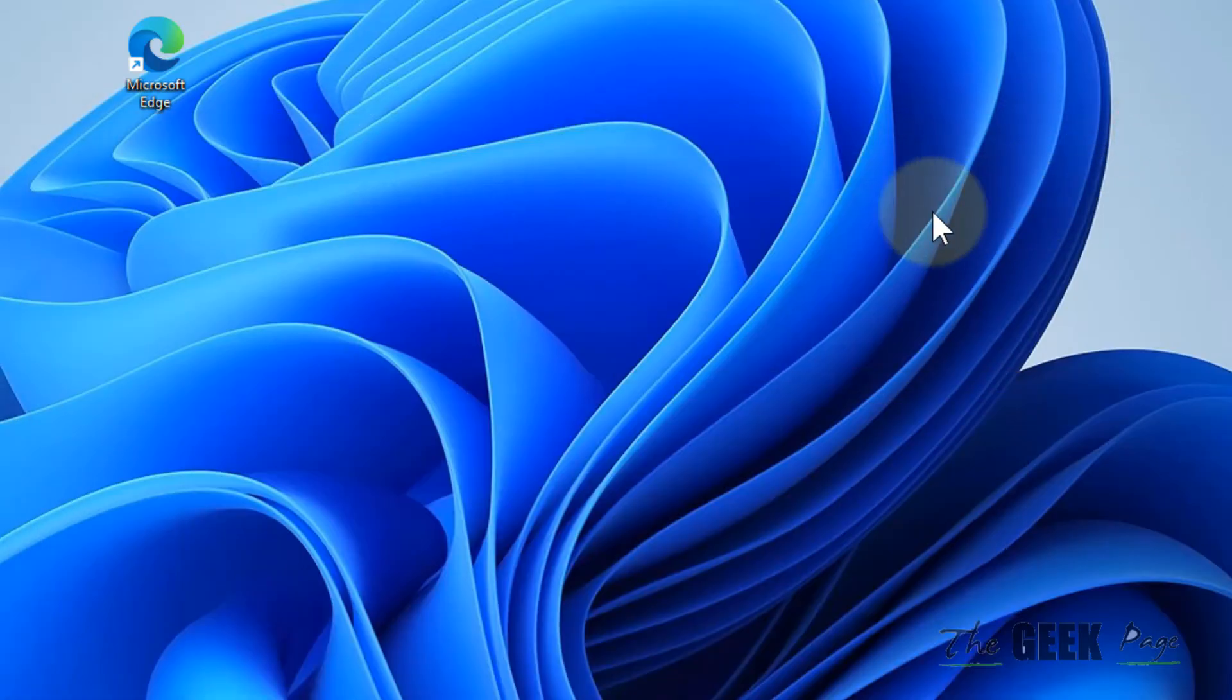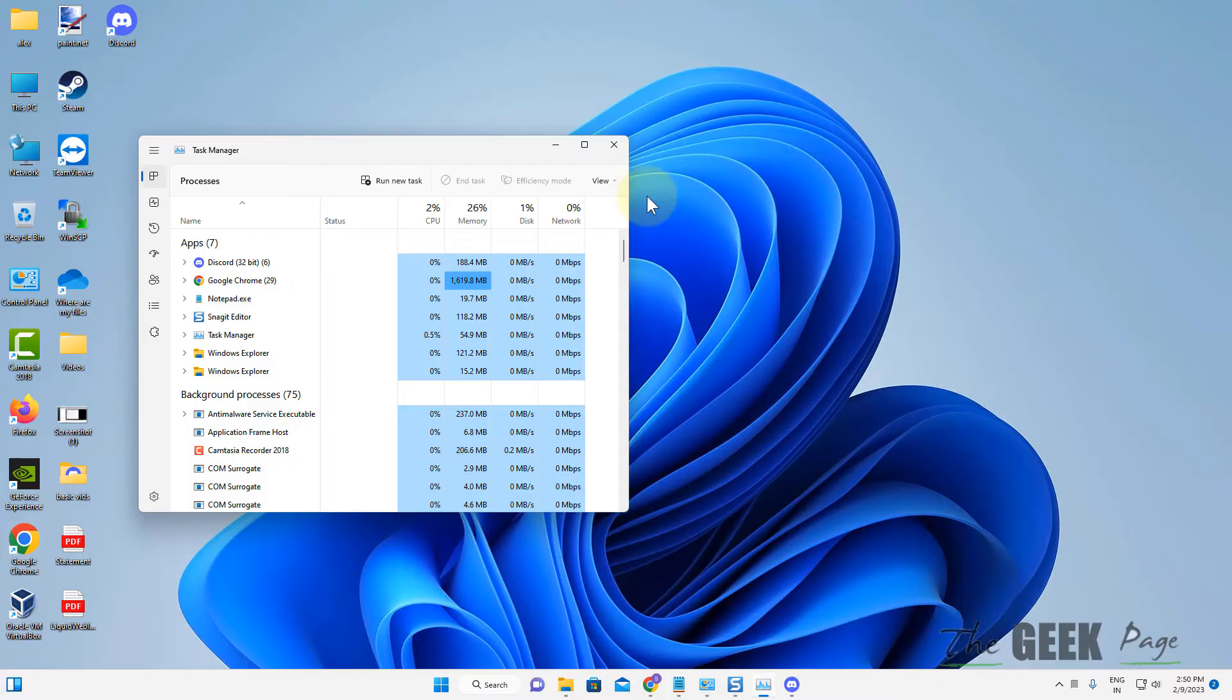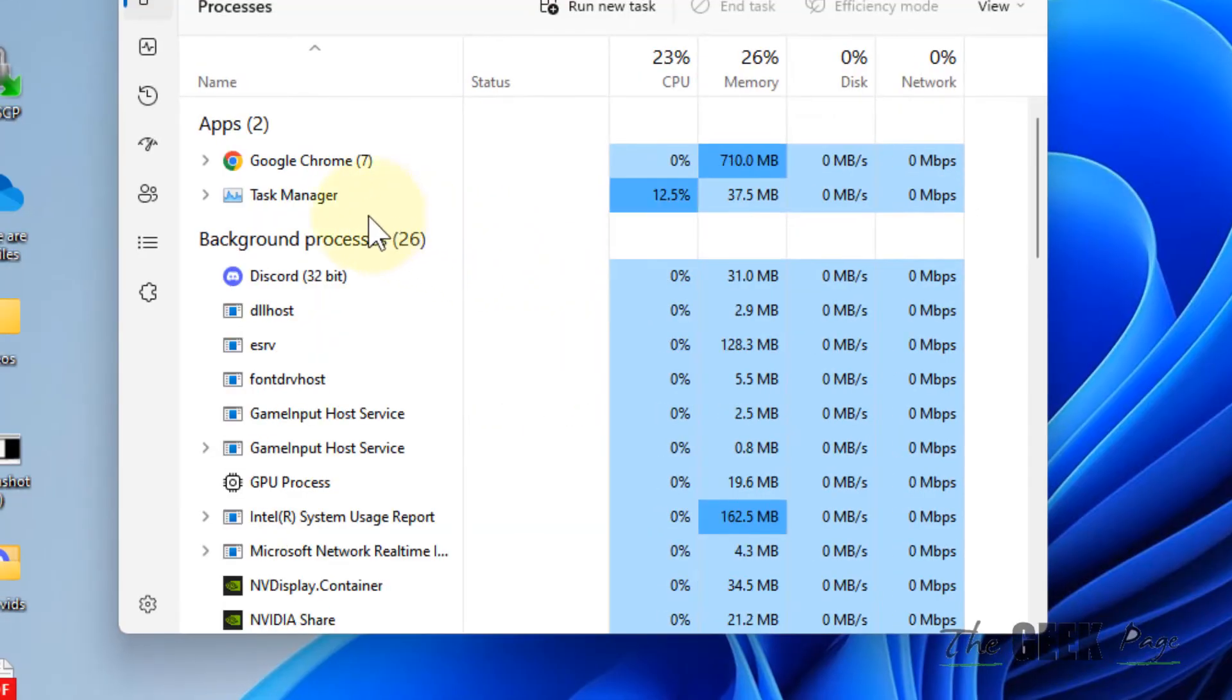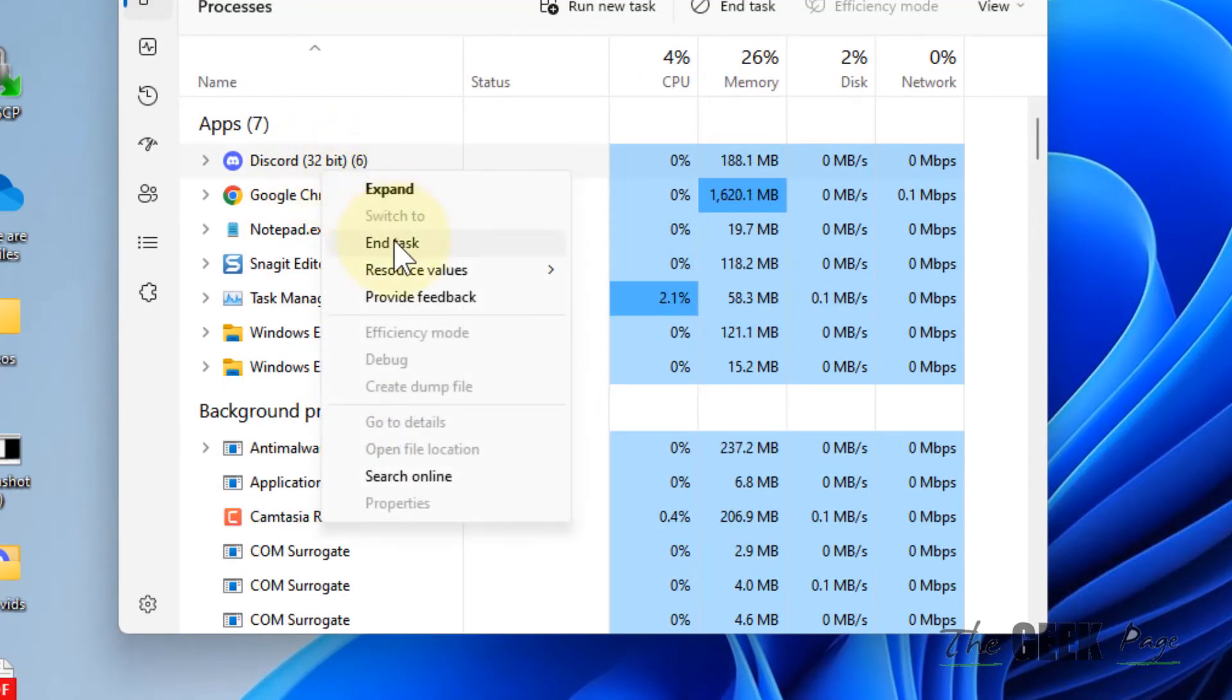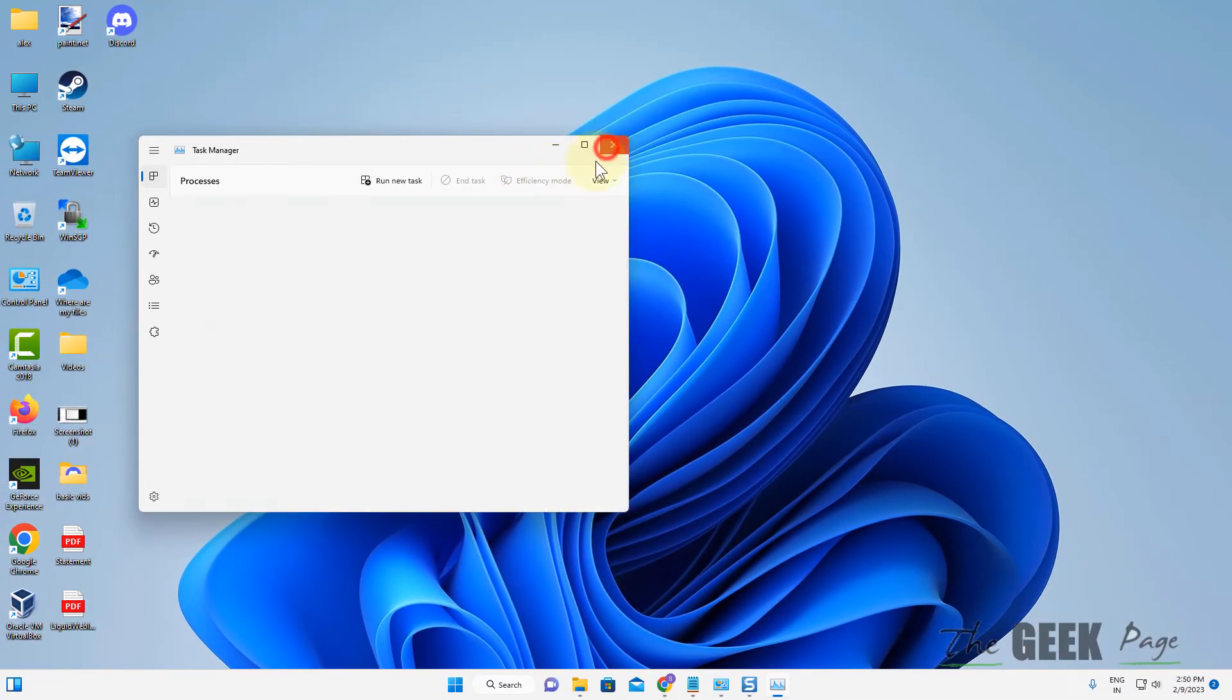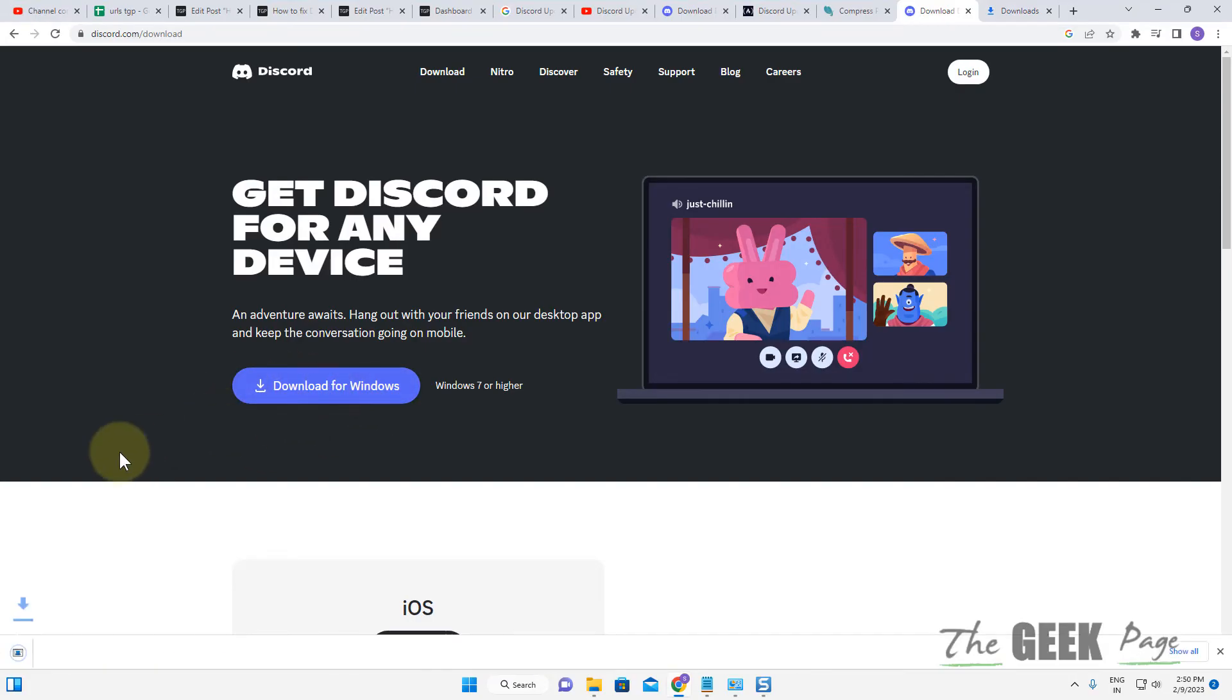Now if this does not work, the second method is reinstalling Discord. For this also, just search Task Manager to open Task Manager and right click and End Task for any Discord process. Now what you have to do is go to Discord download, download Discord for Windows.